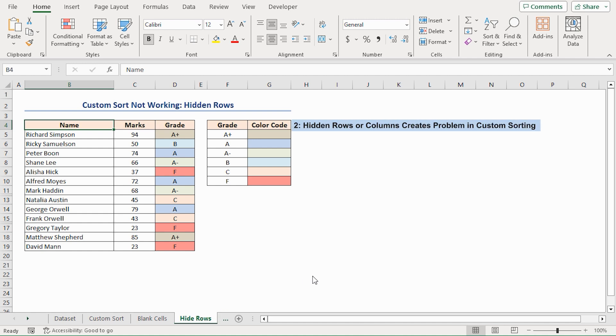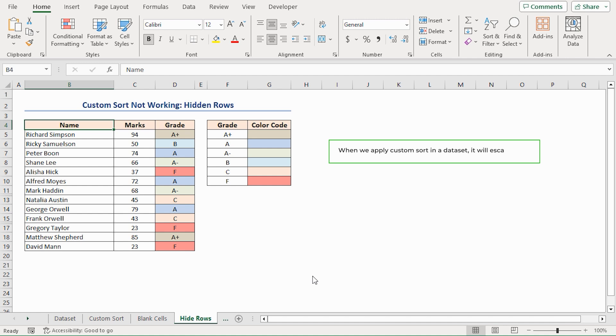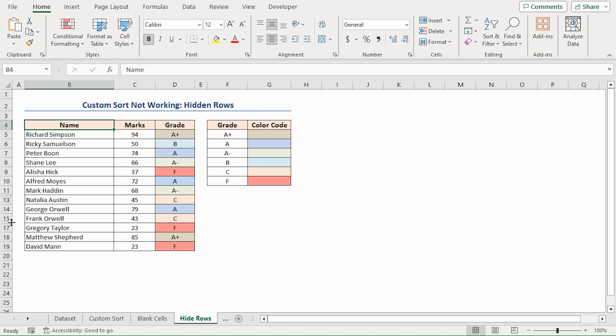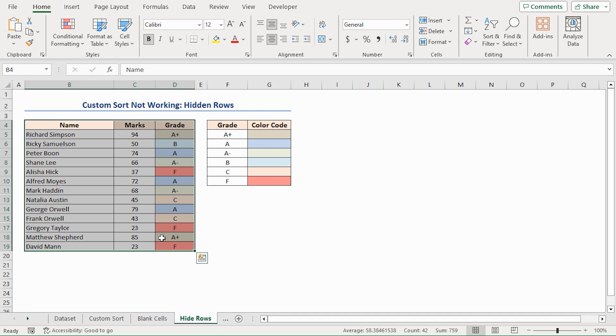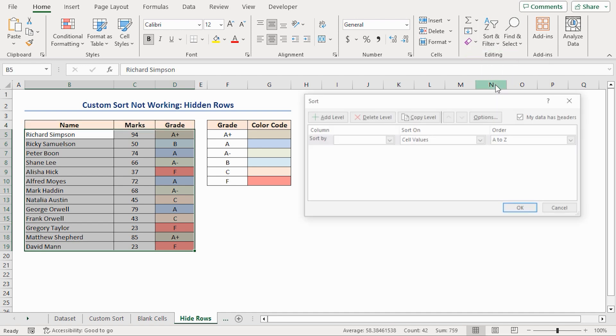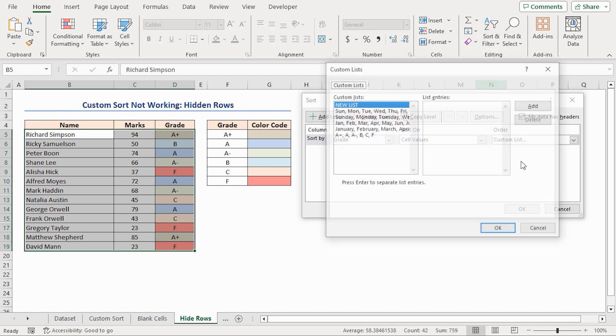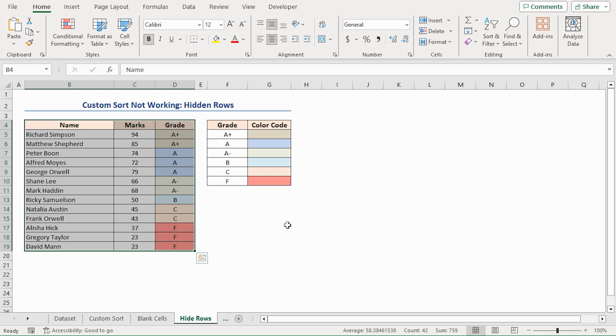The second reason is hidden rows, which create problem in Custom Sorting. When we apply Custom Sort in a dataset, it will skip if any row or column is hidden. Here row 12 and row 16 are hidden. Now, sort this dataset. Then unhide the hidden rows from the dataset.